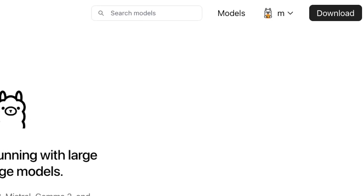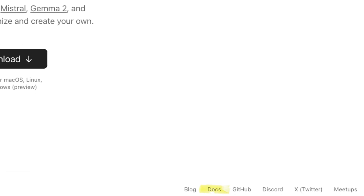The search box will let you search for both official models and user contributed models. We'll talk more about models soon. Next to that is the link to the community models. Since I'm logged in, you can see my username on Ollama. This is all model related and we'll come back to that. Down at the bottom, we can see a link to the docs, which is just a folder on the GitHub. One other interesting link is to meetups — these are events held around the world with the Ollama team. Keep an eye out; there may be one close to you at some point in the future.